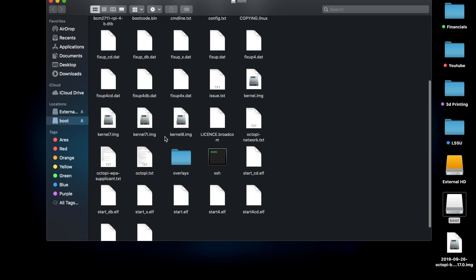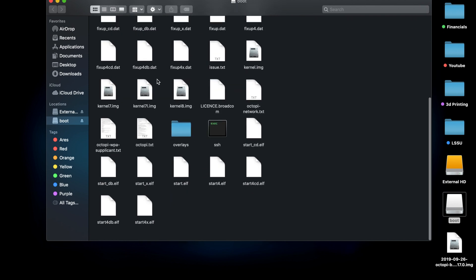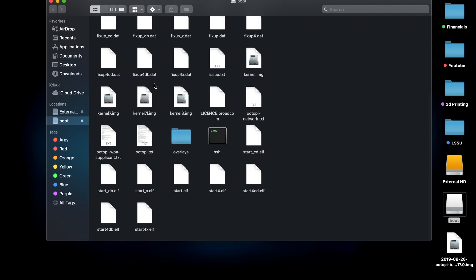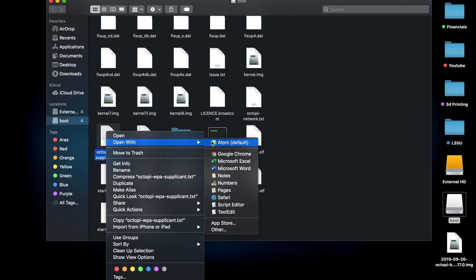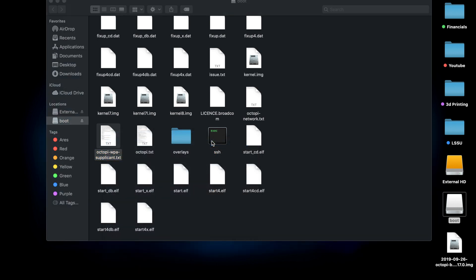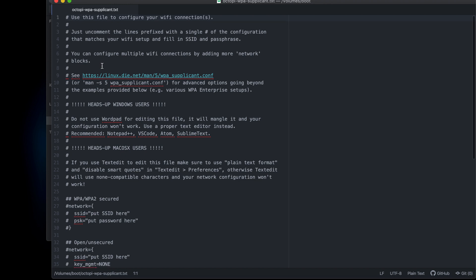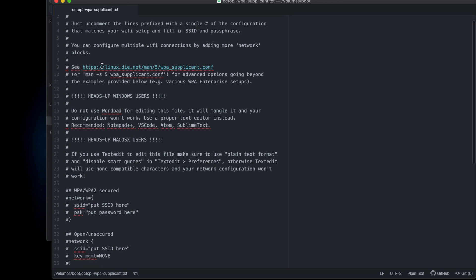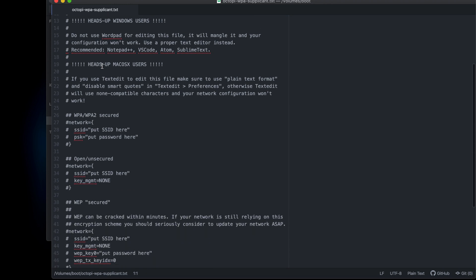This looks kind of scary and complicated, but it's really not that bad. All we're going to do is scroll down till we find the file that says OctoPi WPA supplicant.txt, and we're going to open that with Adam, our second app that we need. There will also be a link to download in the description. This is the text editor and this is how we're going to set up Wi-Fi.